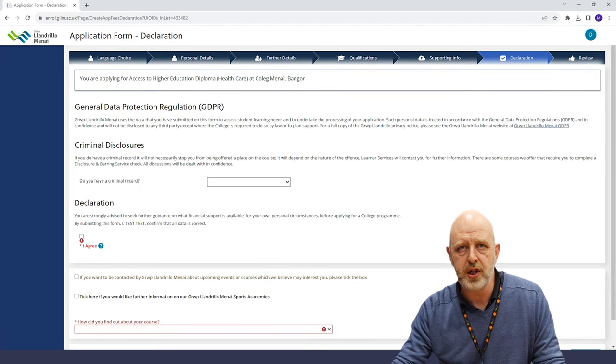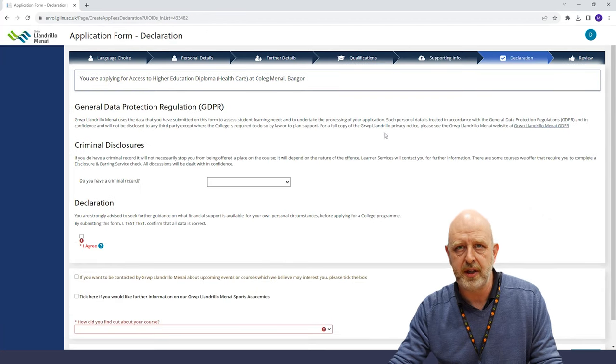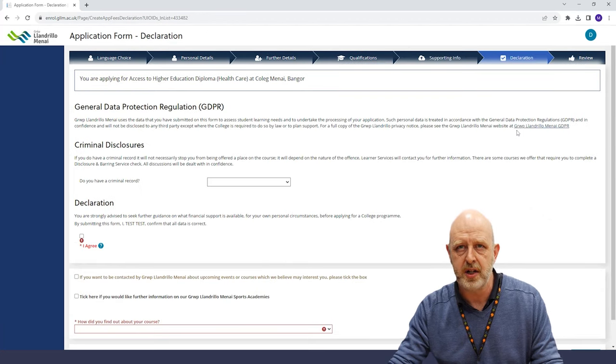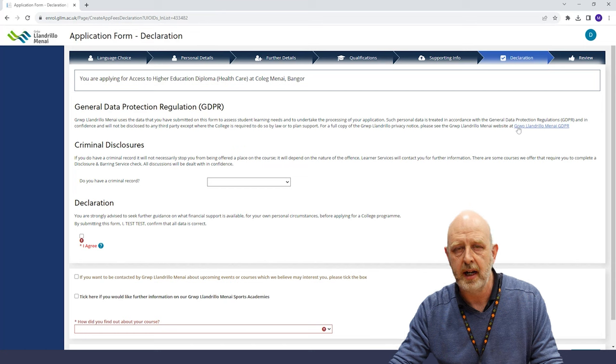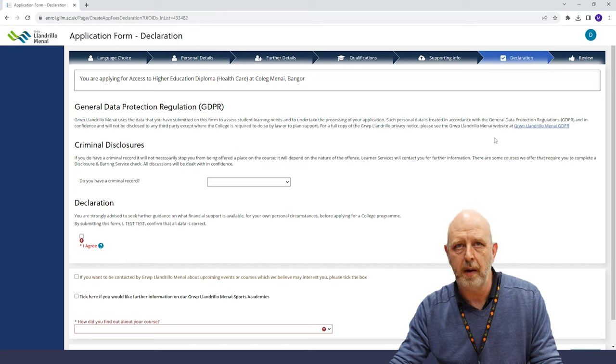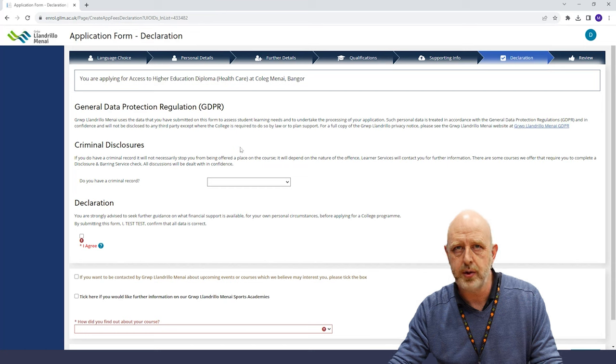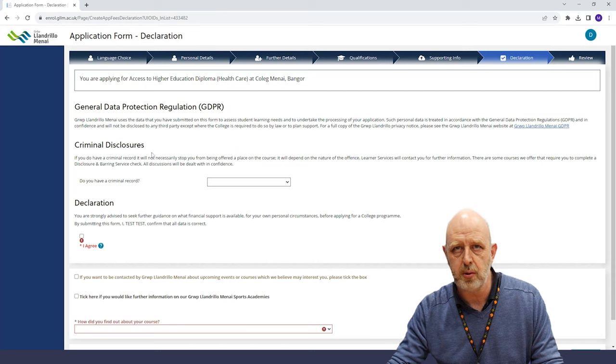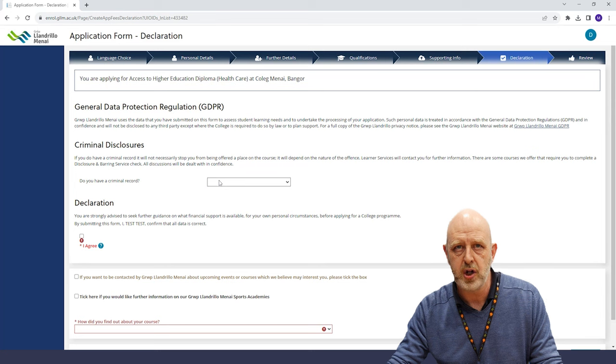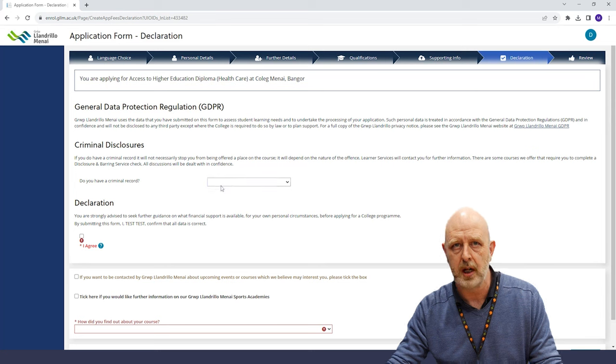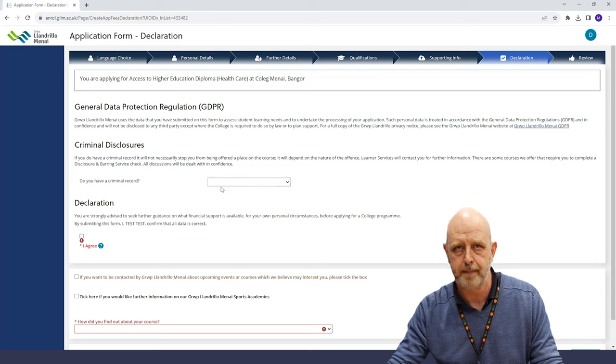Next, we'll just need you to declare that the information you have entered is correct, declare if you have a criminal record, and also that you agree for us to use your personal information whilst processing your application.